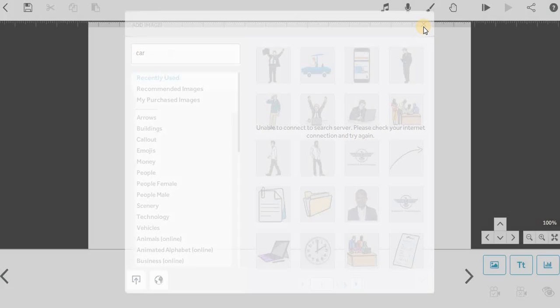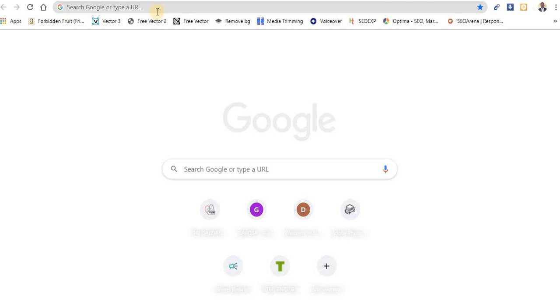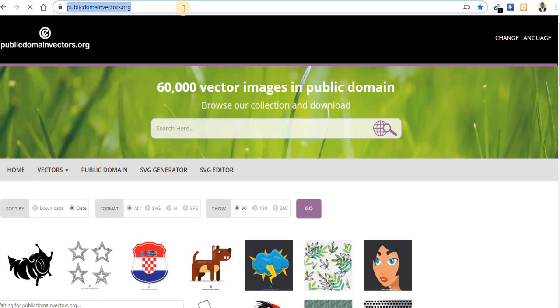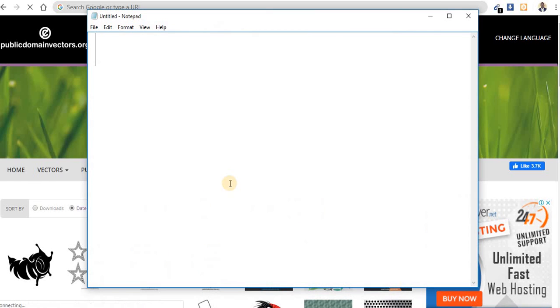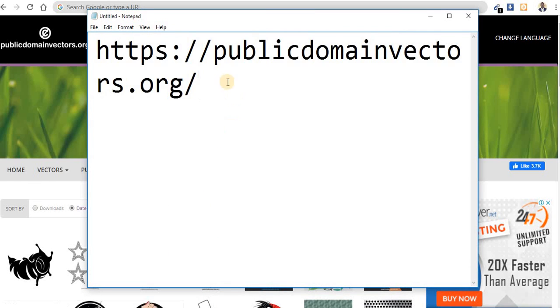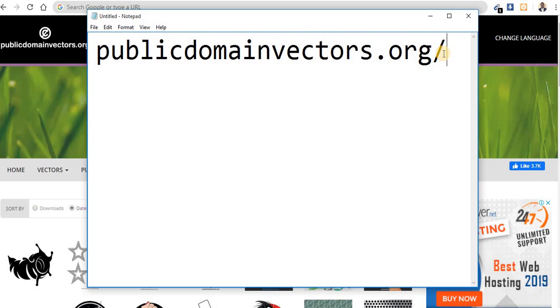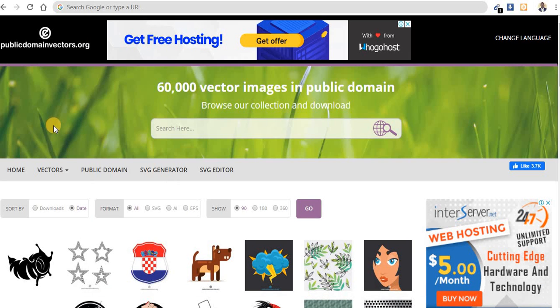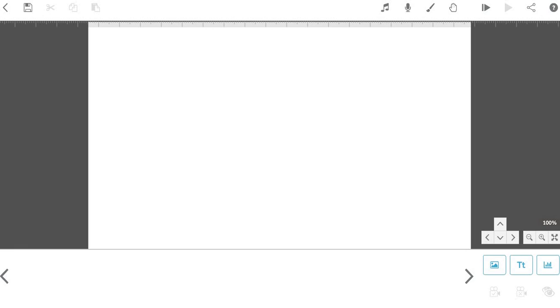Now I will give you a website where you can get all these images. Let's go to free vector. Now on this website, let me copy the URL here. Here is the URL: publicdomainvectors.org. On this website you can find different images that you can use in your project.